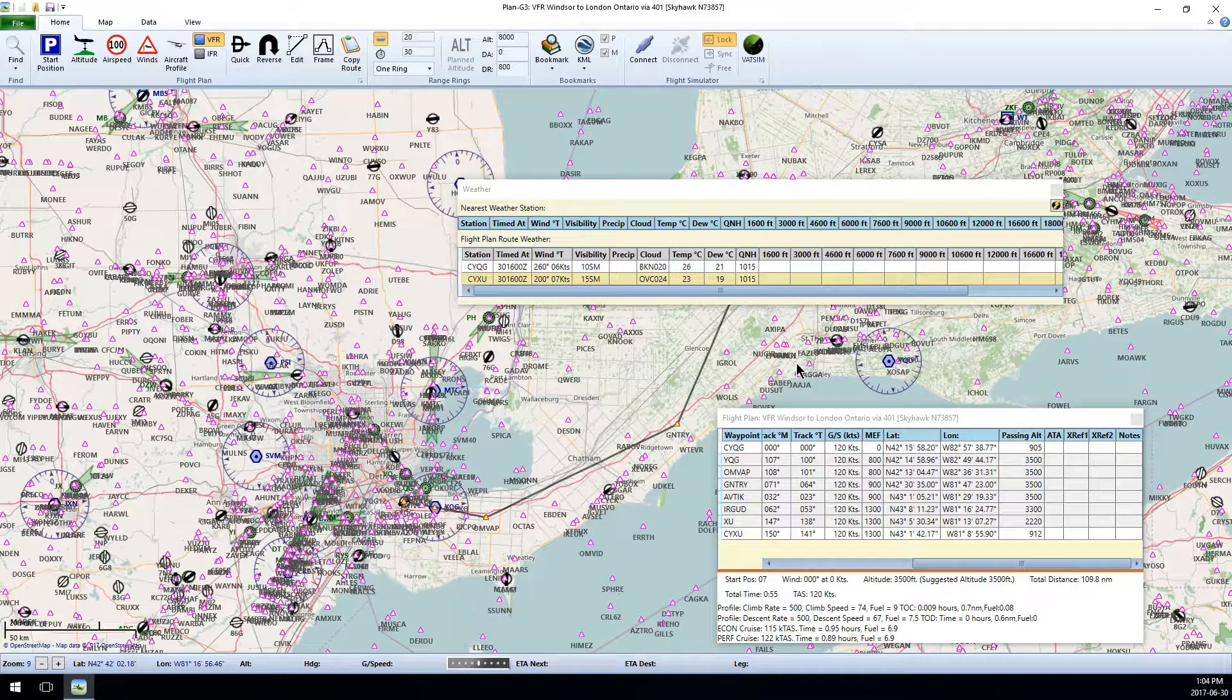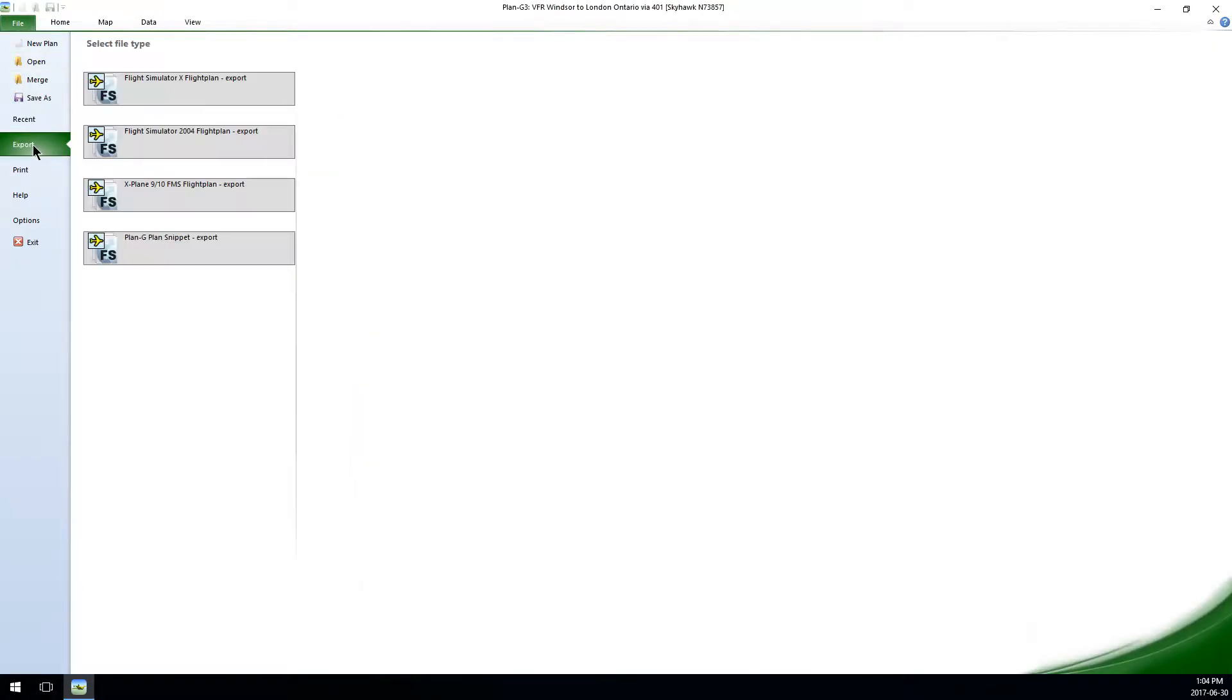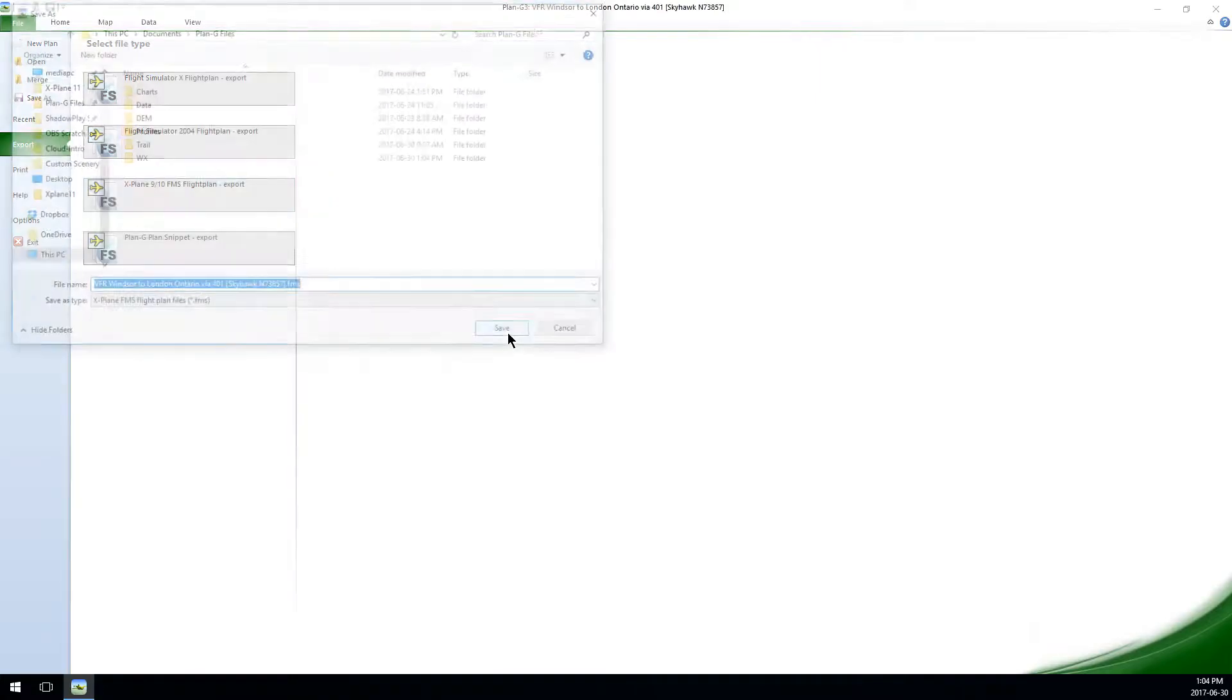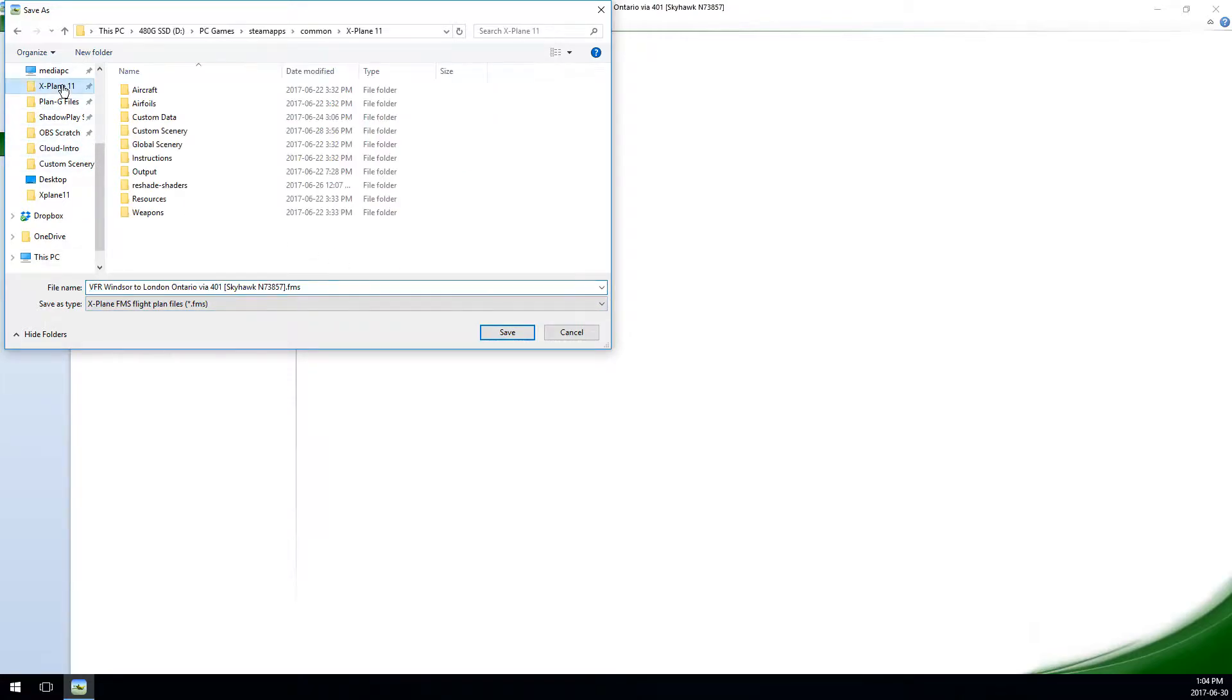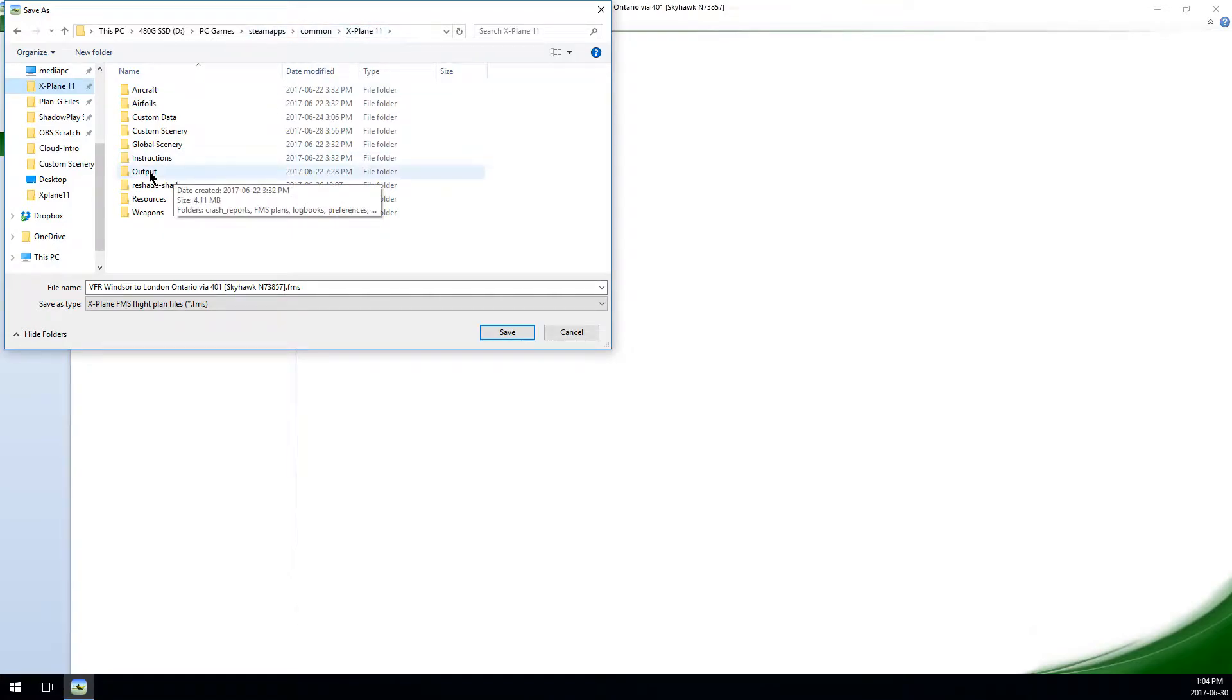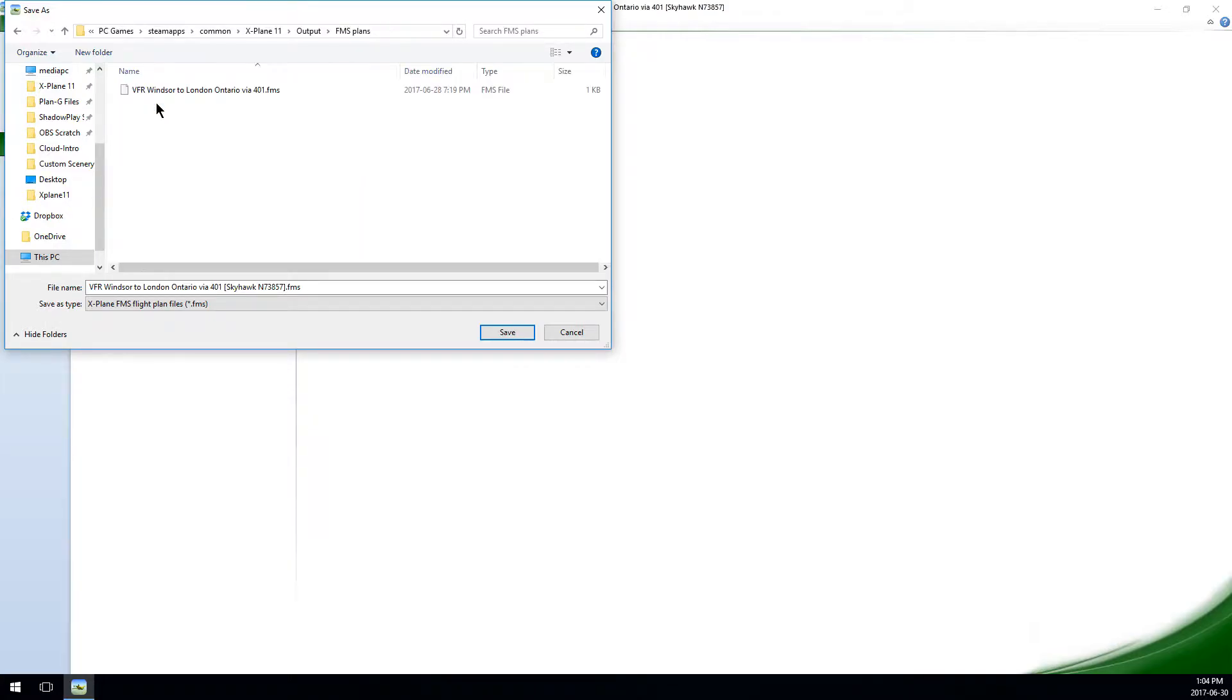So click File, Export, and choose X-Plane 910 FMS Flight Plan. Now you'll want to browse to your X-Plane folder. If you're using Steam, like I am, that's going to be steamapps/common/xplane11, and open up the output directory, and now open up the FMS plans directory. This is the directory that the Garmin 530 automatically scans to find what flight plans it should load into the simulator.